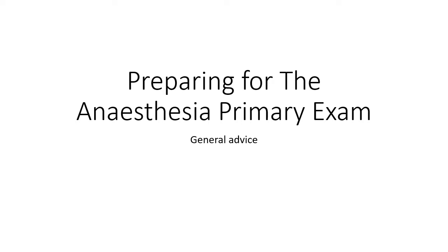Nevertheless, upon viewer request, I have cobbled together my thoughts. In this first video, I'll be sharing with you my general thoughts on the approach to exam preparation. In the second video, I'll be offering specific advice pertaining to each section of the exam.